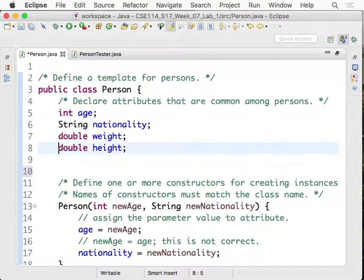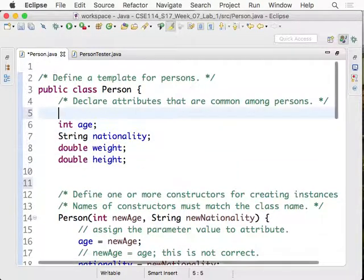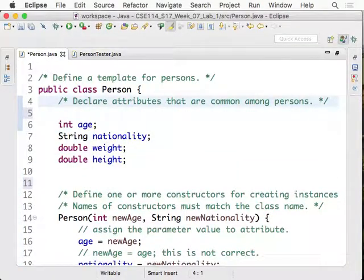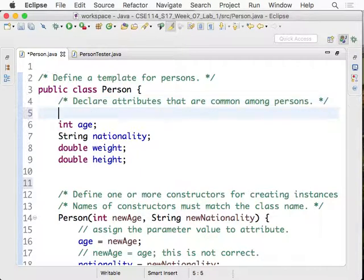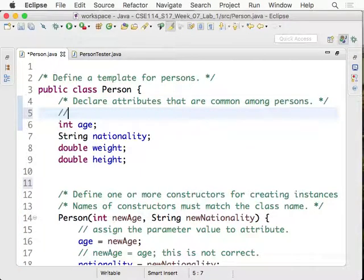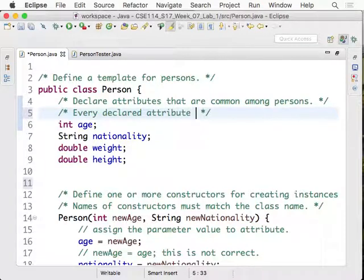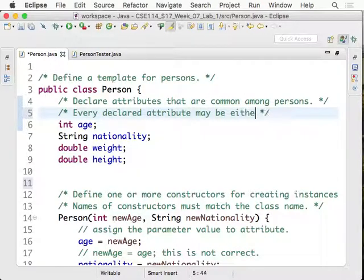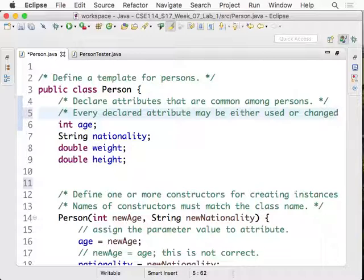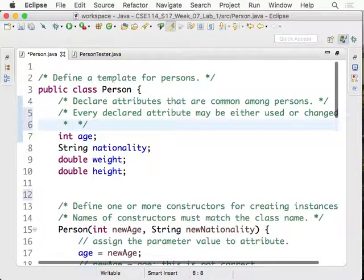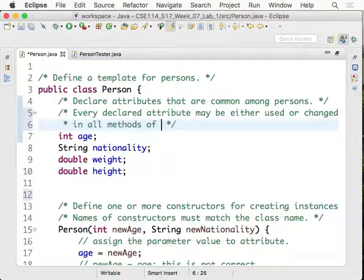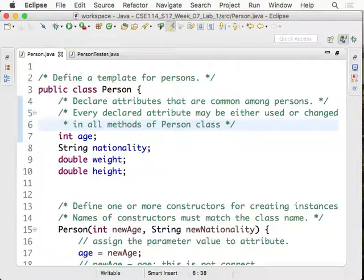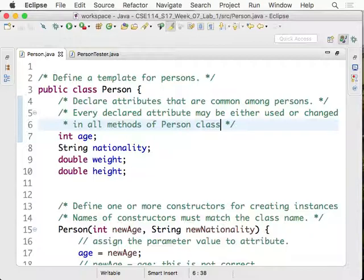Oh, one more thing I want to mention. Whenever you declare attributes, that means they can be used within all the methods. I'll make the point here. Every declared attribute may be either used or changed in all methods of person class. For example, get BMI, we use weight and height. For change nationality, we try to change the nationality attribute, right? You may use it or change it. It's up to you.